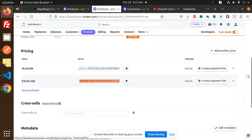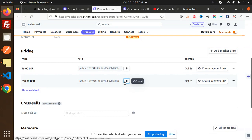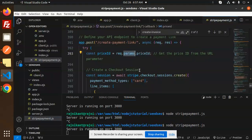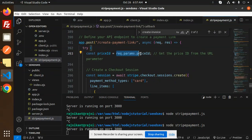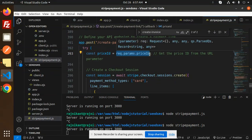Then we have a price ID. I'm going to copy this price ID and add this price ID over here.